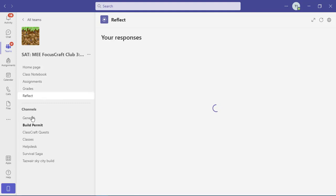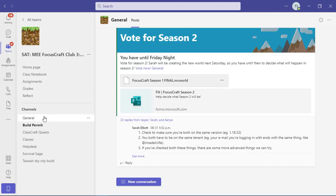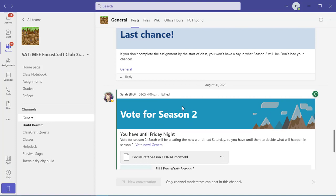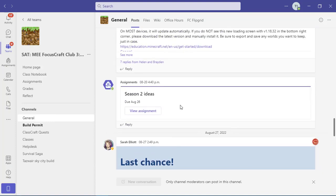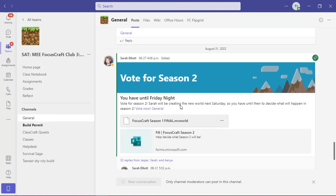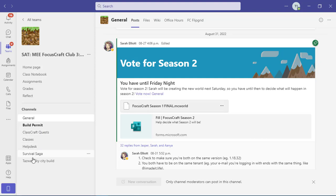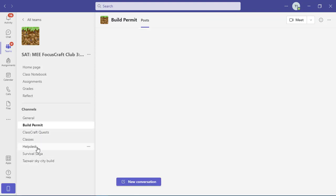Then we get into our channels. Channels are like conversation topics that your teachers decide your class is going to need. So depending on the class, you may have more channels or fewer channels. In this team, you can see that we have the general channel, which everyone will always have. That's where teachers will often post announcements. So in addition to the home page, it's really good to check in your general channel at least once a week. And then depending on the class, there are different categories of channel as well.